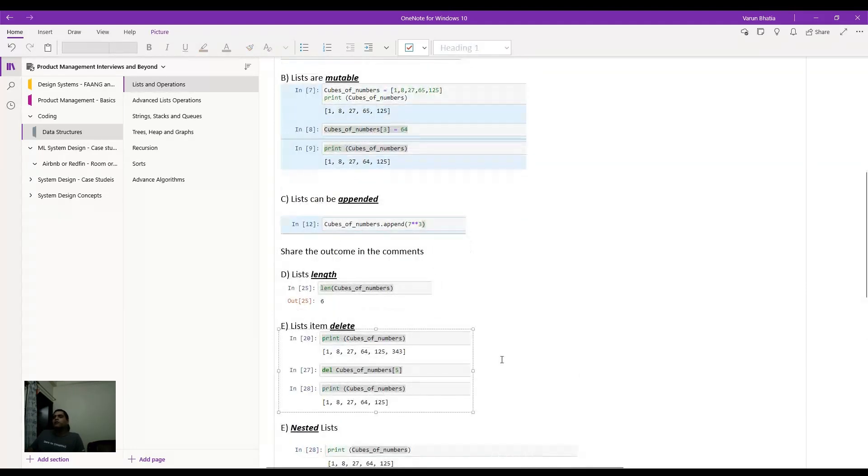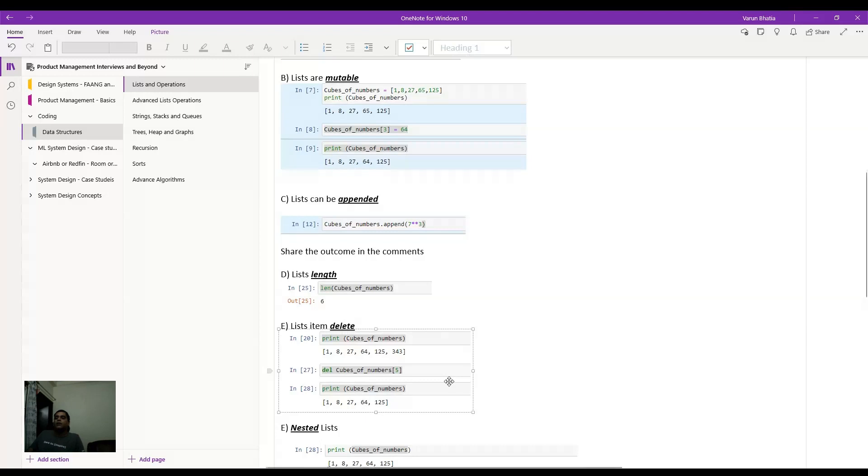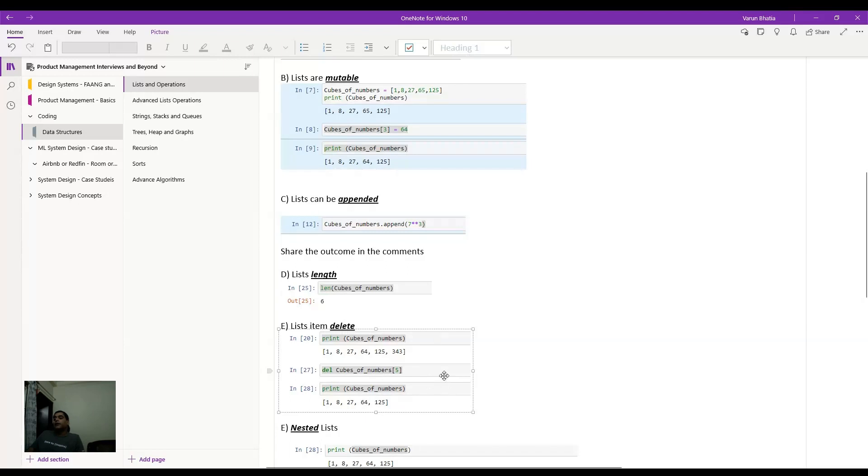Deletion of items is also required from time to time. So here for example, you had six items and you want to delete out the last item. So you can do that. You can also specify any other item and then use that in a similar manner. Syntax is pretty straightforward, delete, and then the name of the list and the item index.